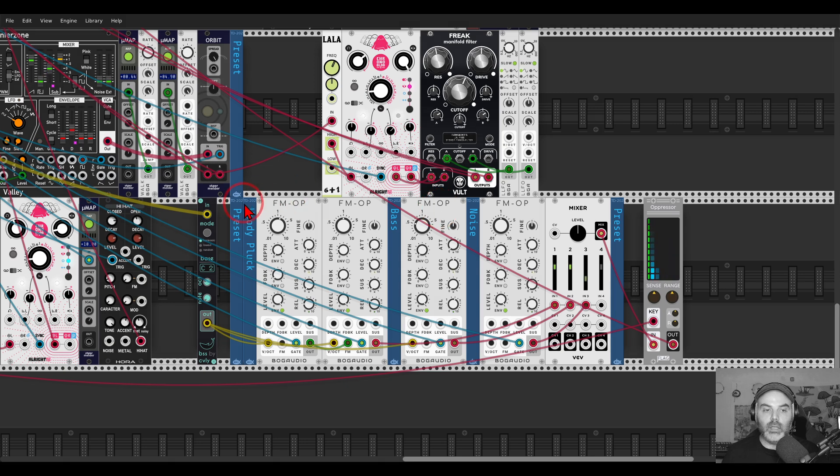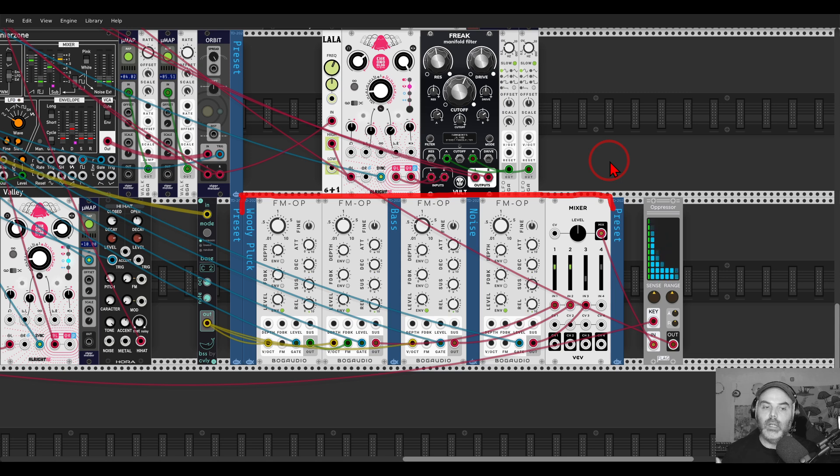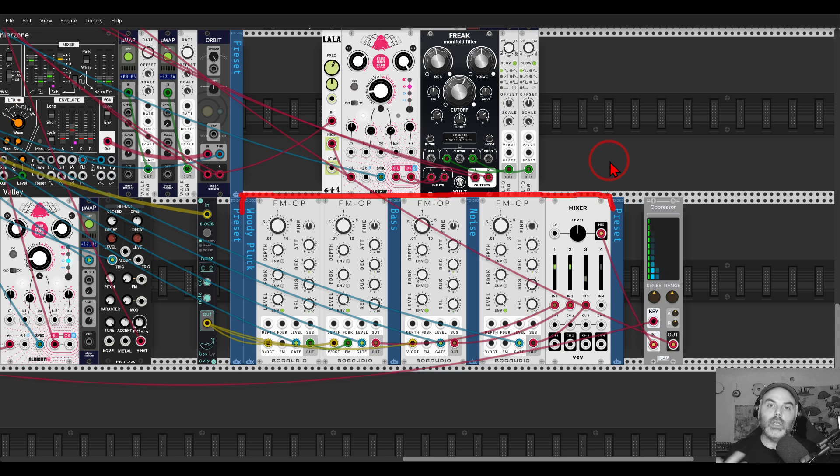This is the preset itself. You can see a few FM operators. This is sort of an FM bass with a mixer—this is how the preset loads. I just removed the MIDI module and the notes.